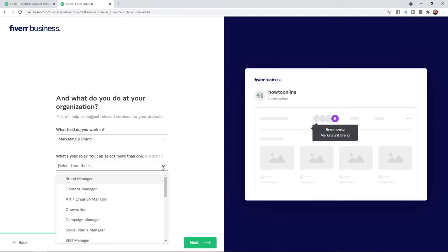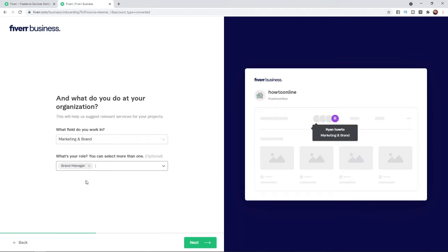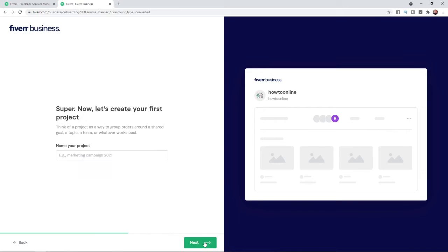Next, select your role — you can select more than one and this is optional. I will select 'Brand manager'. Once you select that, click on the Next icon. Once you click on Next, you now need to create your first project.